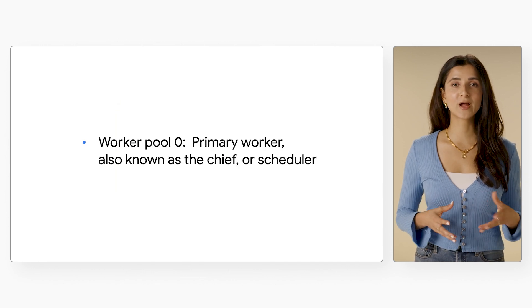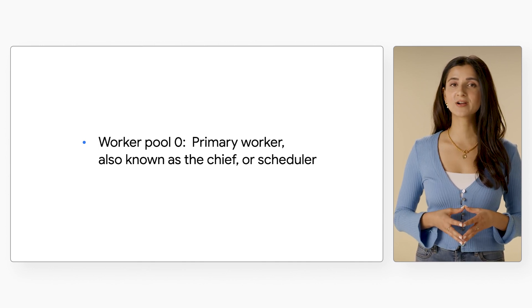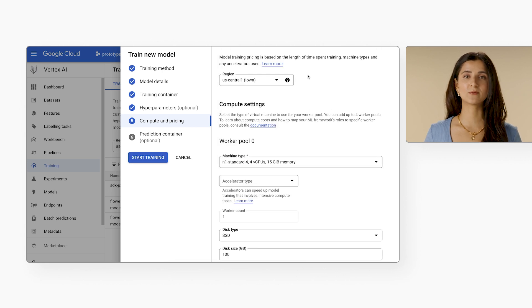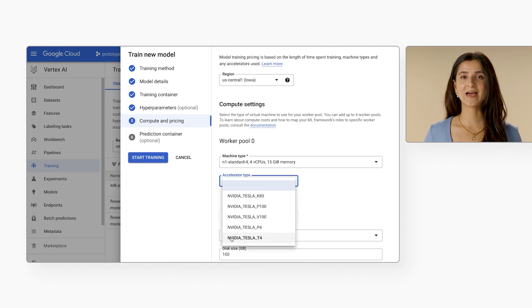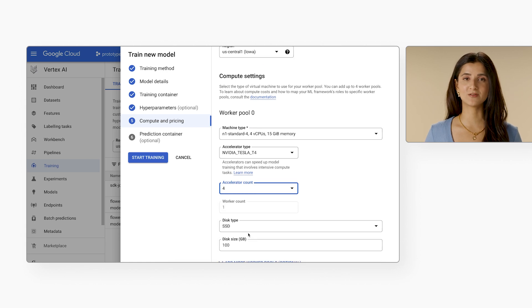Worker pool zero configures the primary worker, also known as the chief or scheduler. There's only ever one primary worker, so your worker count for worker pool zero will always be one. The most basic setup for training on Vertex AI would be configuring this worker pool with one machine — that's exactly what we did when we trained our model in an earlier video. To speed up training, we could add one GPU, and to speed up training even more, we could use distributed training by adding multiple GPUs. Note that distributed training does require making changes to your code first. For example, TensorFlow can make use of one GPU automatically with no code changes required. However, if you want to train with two or more GPUs, you'll have to do extra work, because TensorFlow needs to know how to coordinate the training process across multiple GPUs in your runtime.